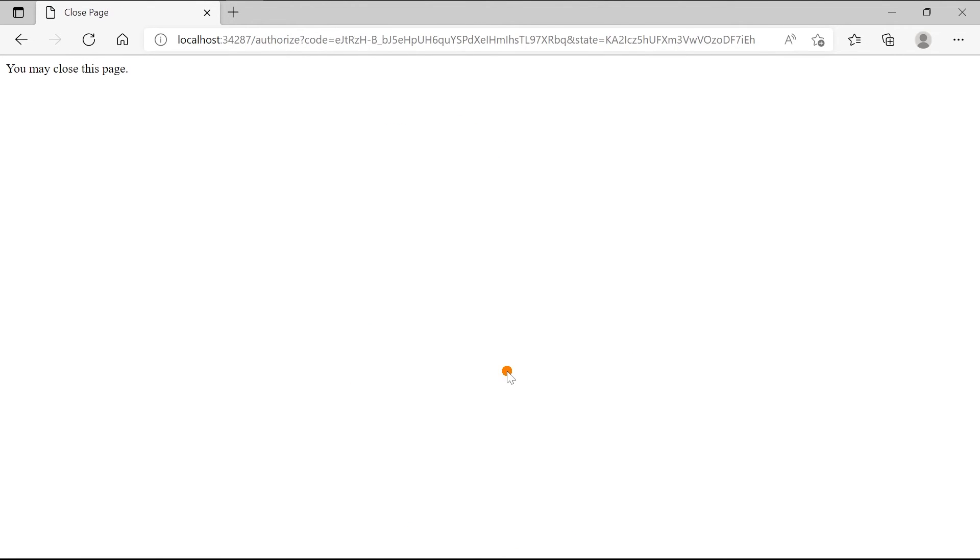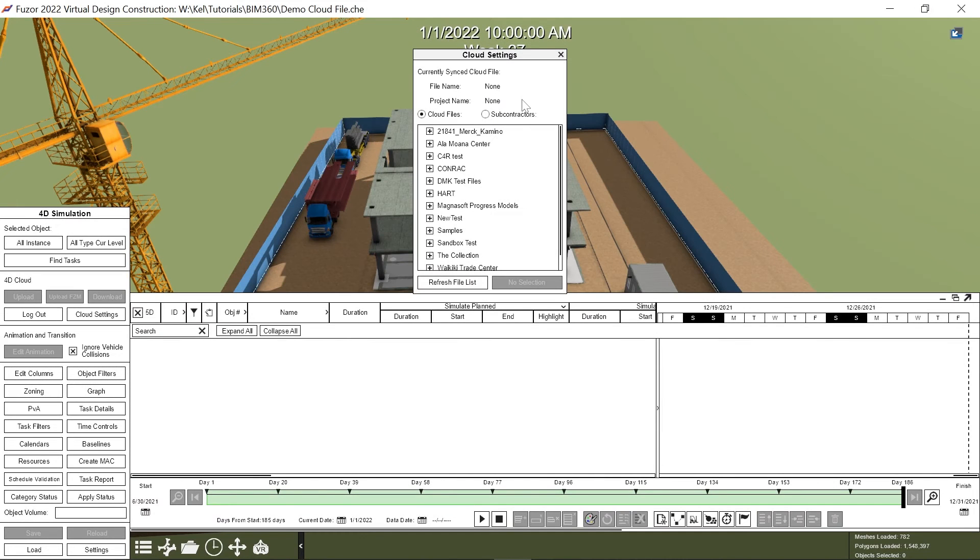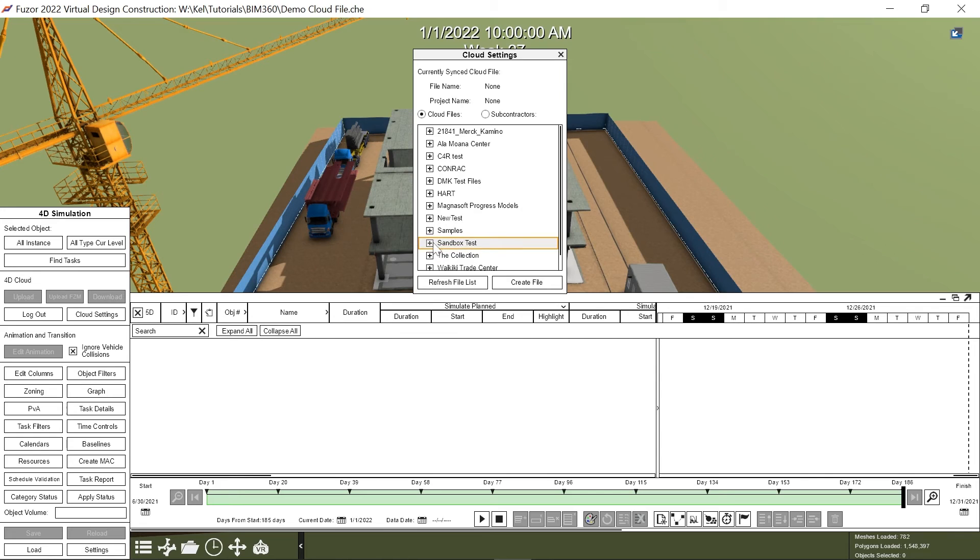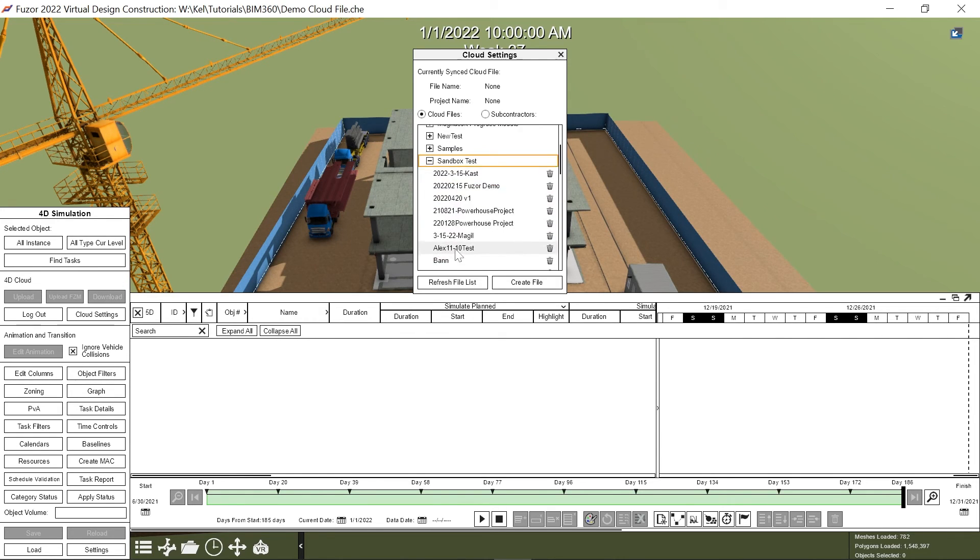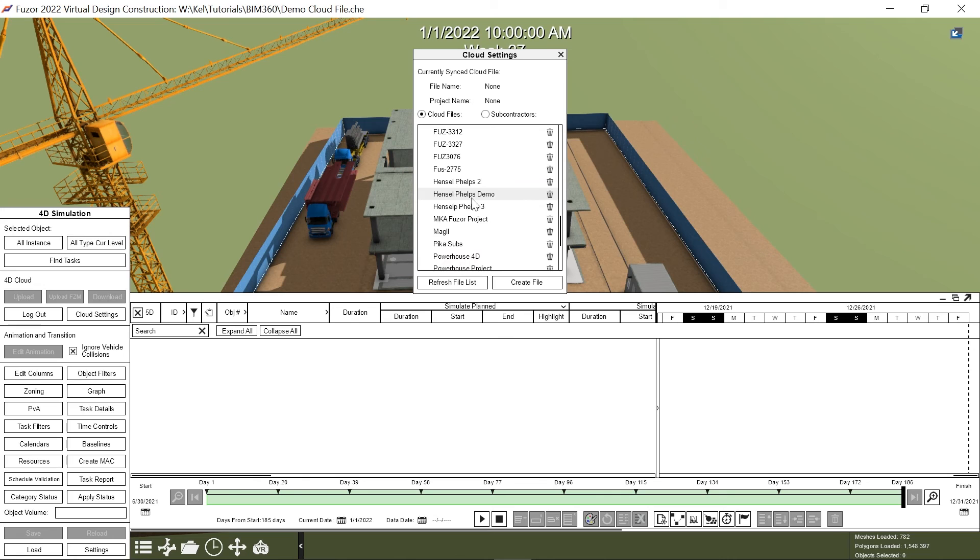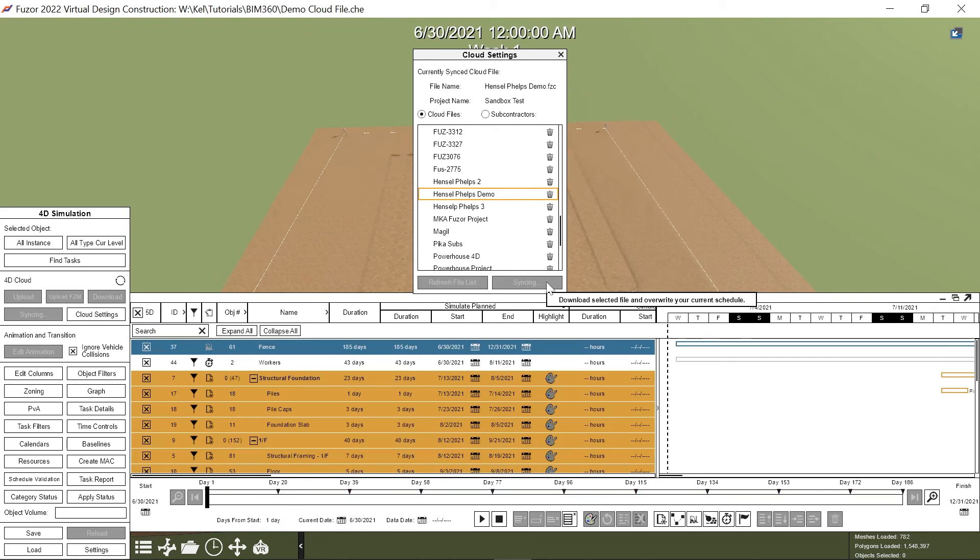A window will say you can close out. Now, your BIM 360 docs have populated in the Cloud Settings. Let's navigate to your file. Give it a second to sync and scroll to your file. Click Download File. Close the Cloud Settings window.